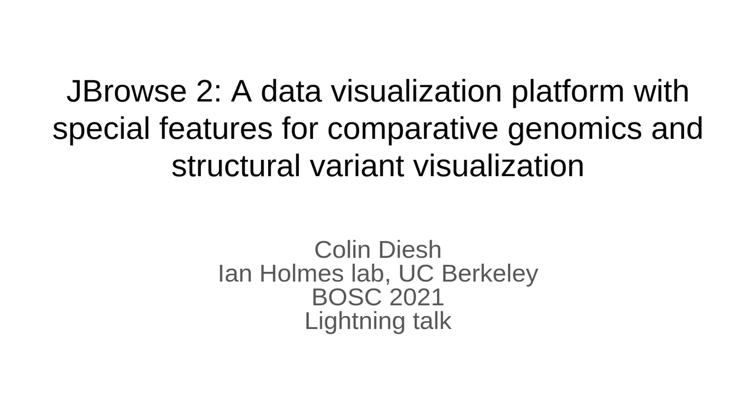Hello everyone. Today I'm going to be presenting JBrowse2, a data visualization platform with special features for comparative genomics and structural variant visualization. This will be a lightning talk, so it'll move pretty quickly.